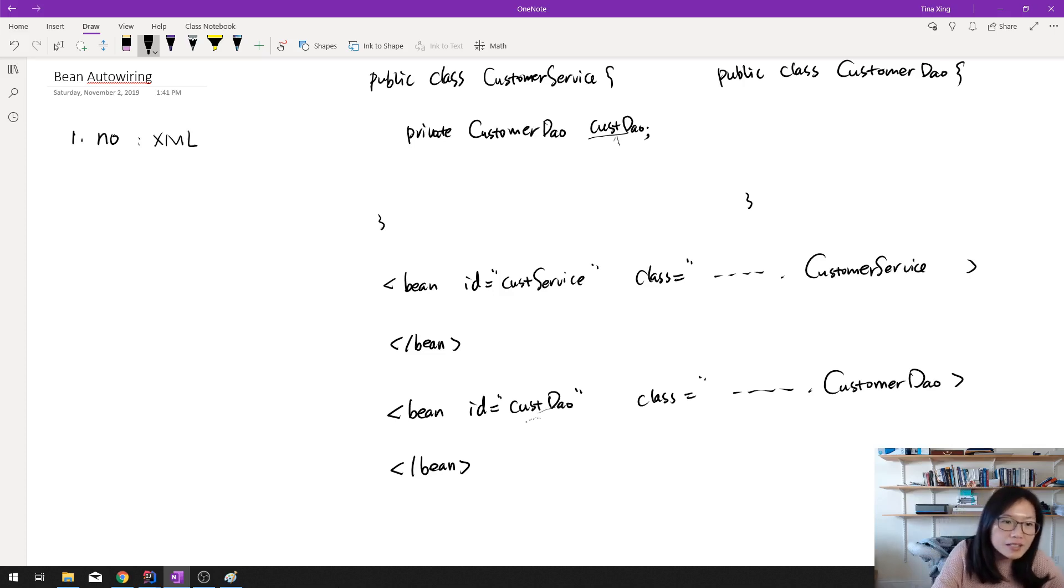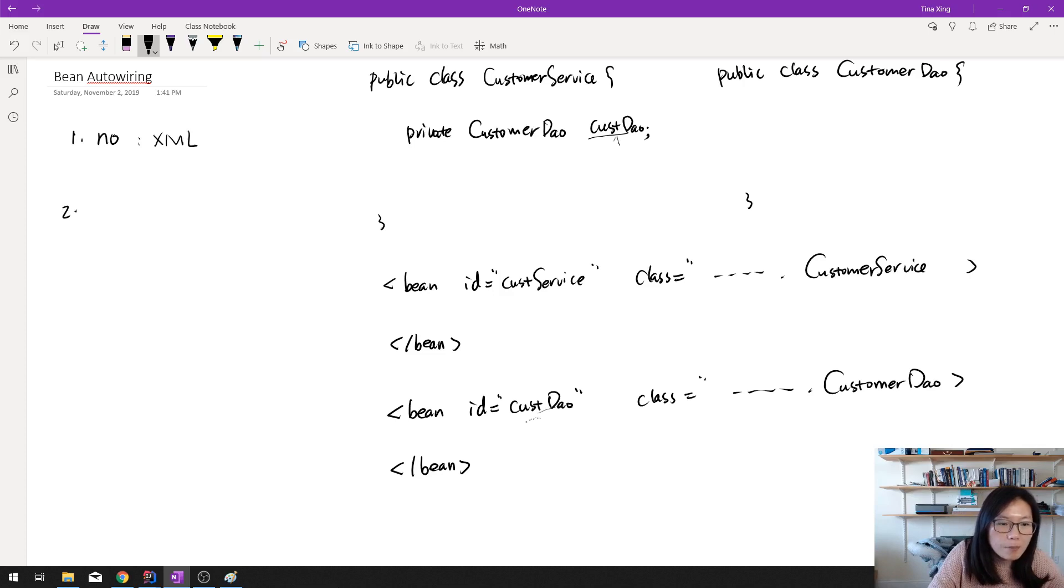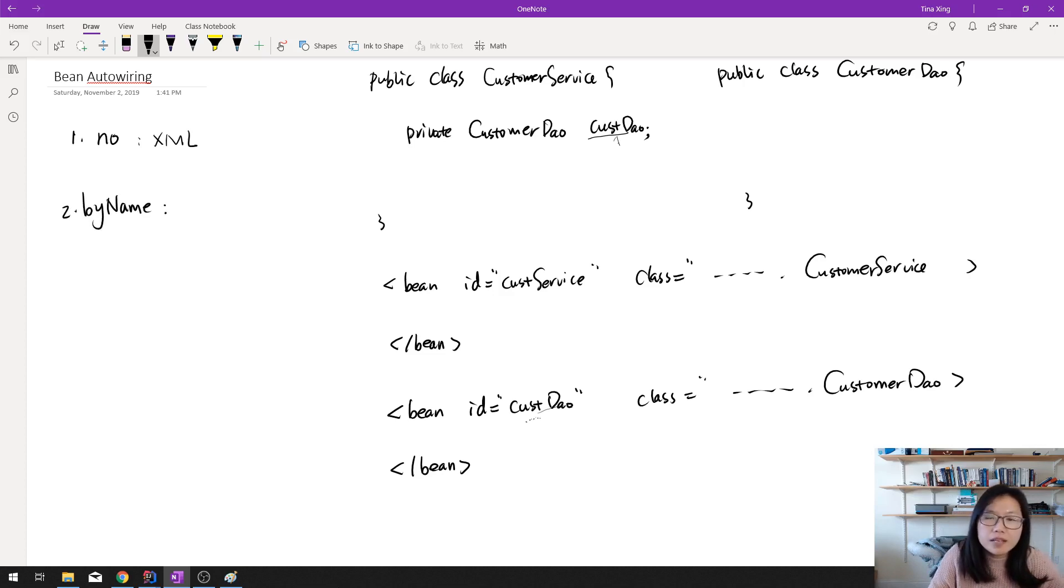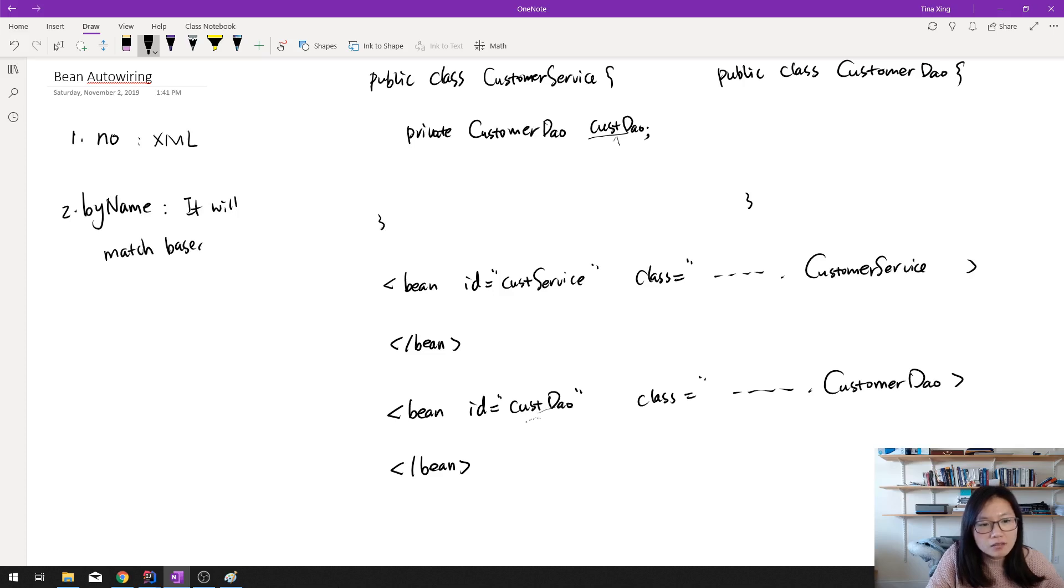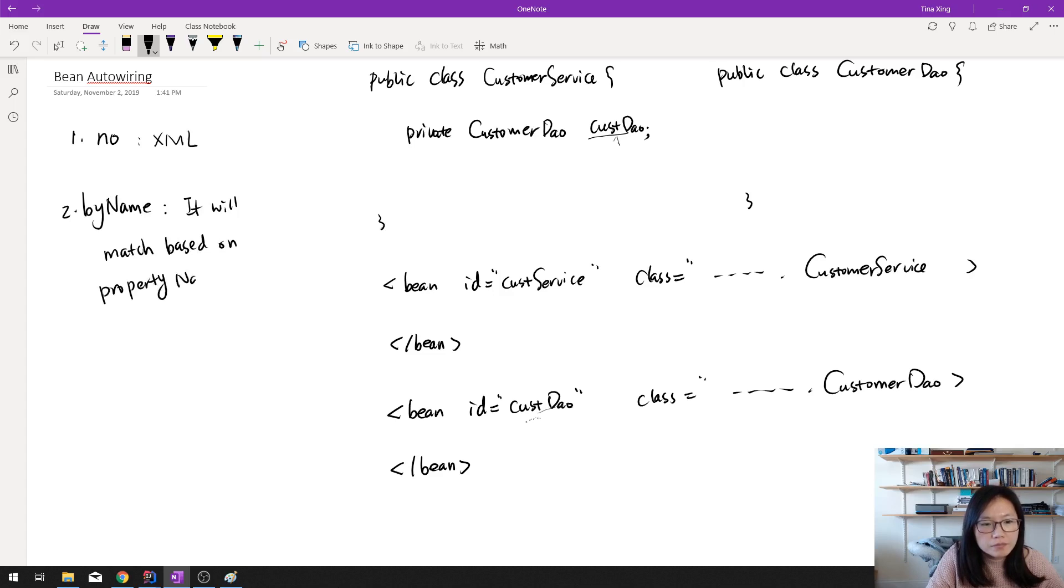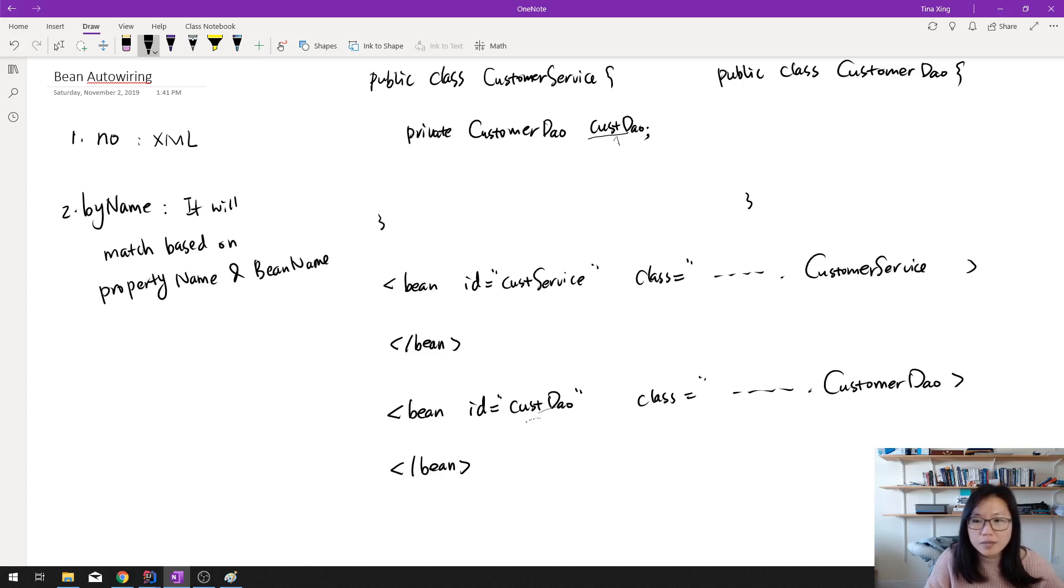And the second one is by name. By name means it will match based on the property name and the bean name.